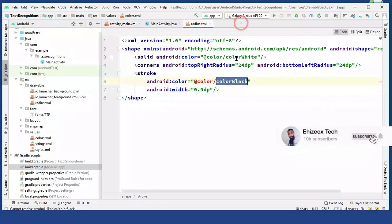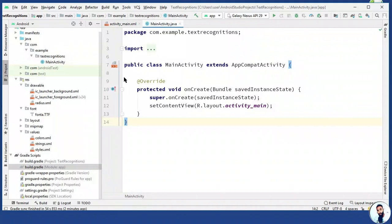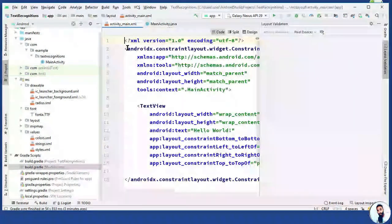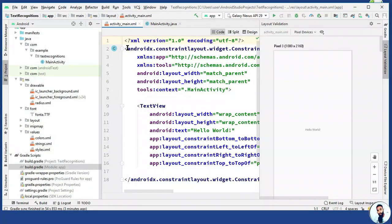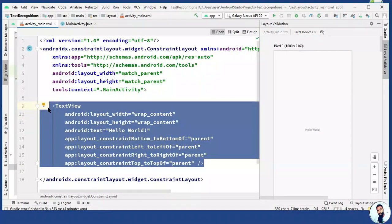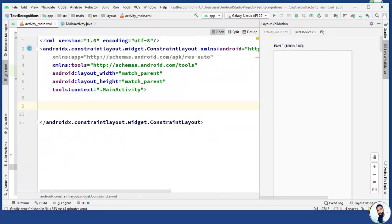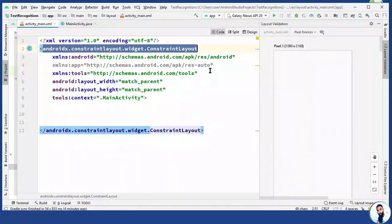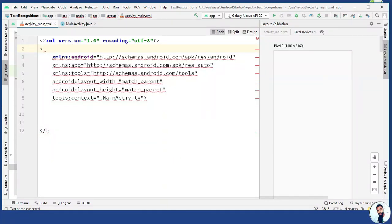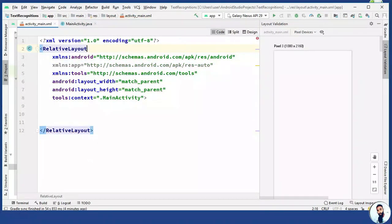Close it down. Open up the activity_main.xml. Right here we will start designing our layout. Stretch it down, stretch it to the left. Get rid of the text view, and we don't need a constraint layout. Wipe it off — all we need right here is a relative layout. A relative layout is a view group that displays child views in relative positions, and the positions of each view can be specified as relative to sibling elements — such as to the left of, right of, top, or below another view.